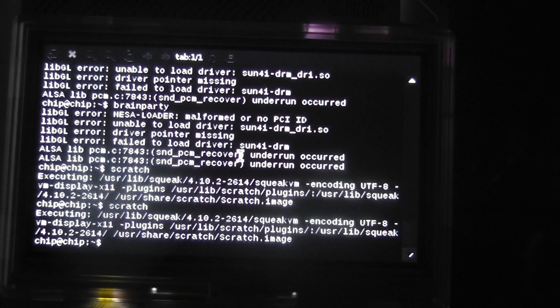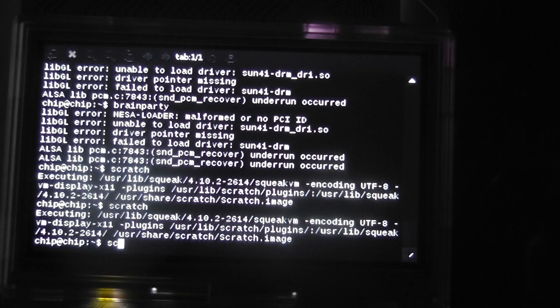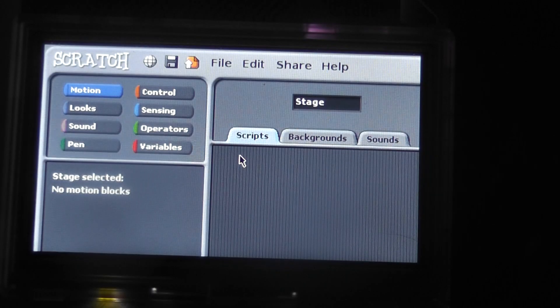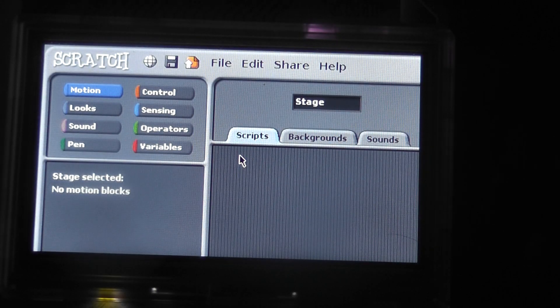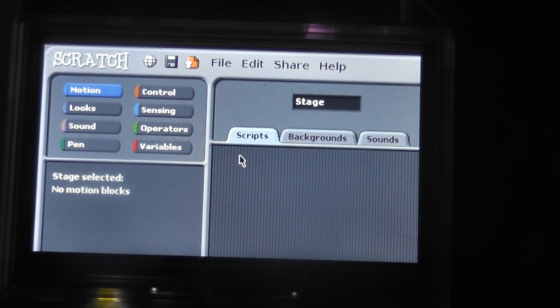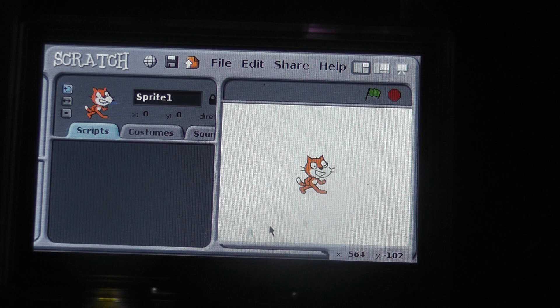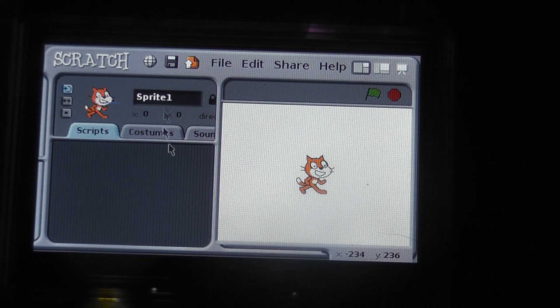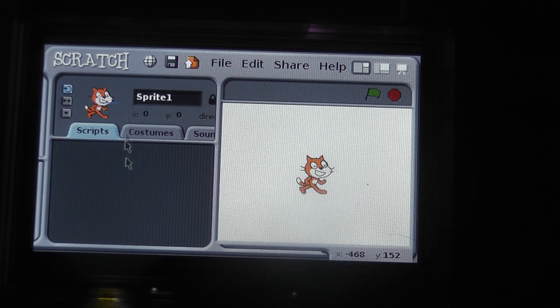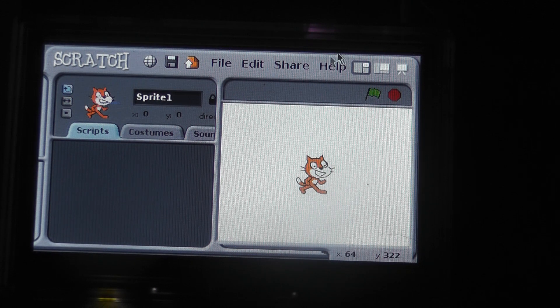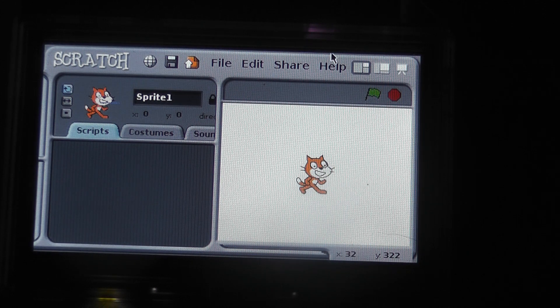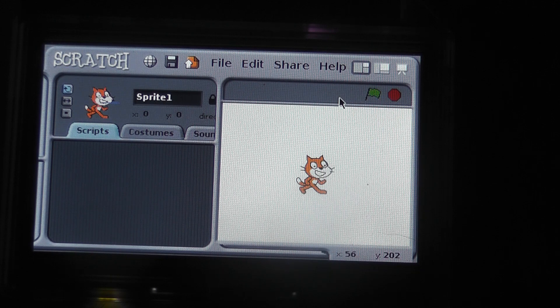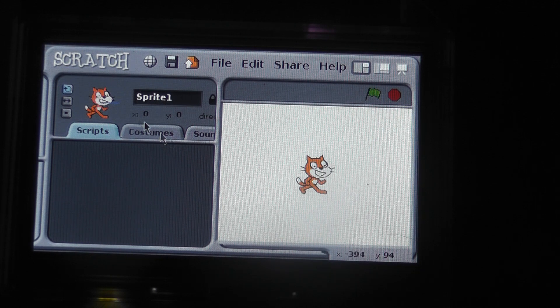To start it, you simply want to type in S-C-R-A-T-C-H for Scratch and then press enter. It's a fairly quick install and it installs within a few minutes, so it's not too bad. Once we get there, we actually get a nice little interface that seems like it fits in with the small screen of the Pocket CHIP.